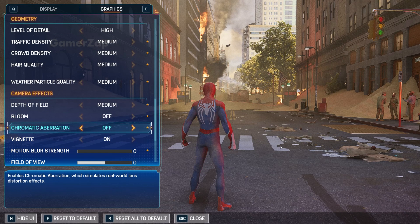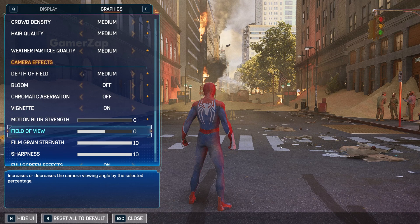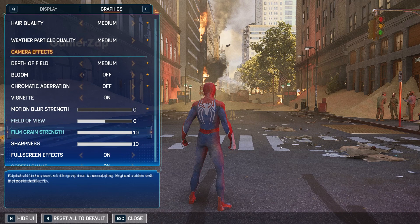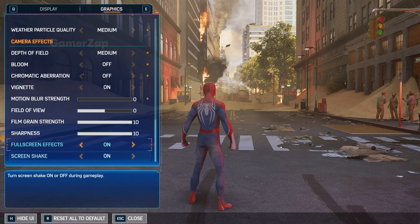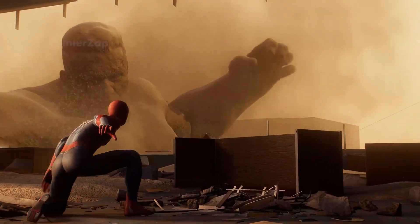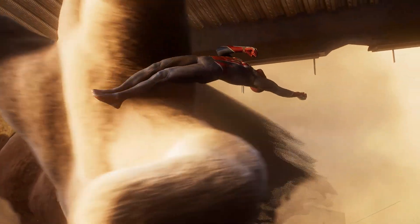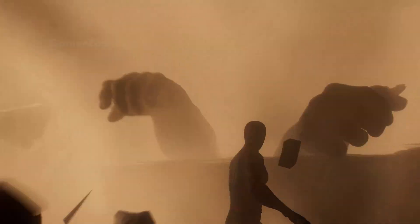Vignette you can turn on. Motion Blur: off. The rest again to be set to default. So that's all about the video guys, hope this was helpful!